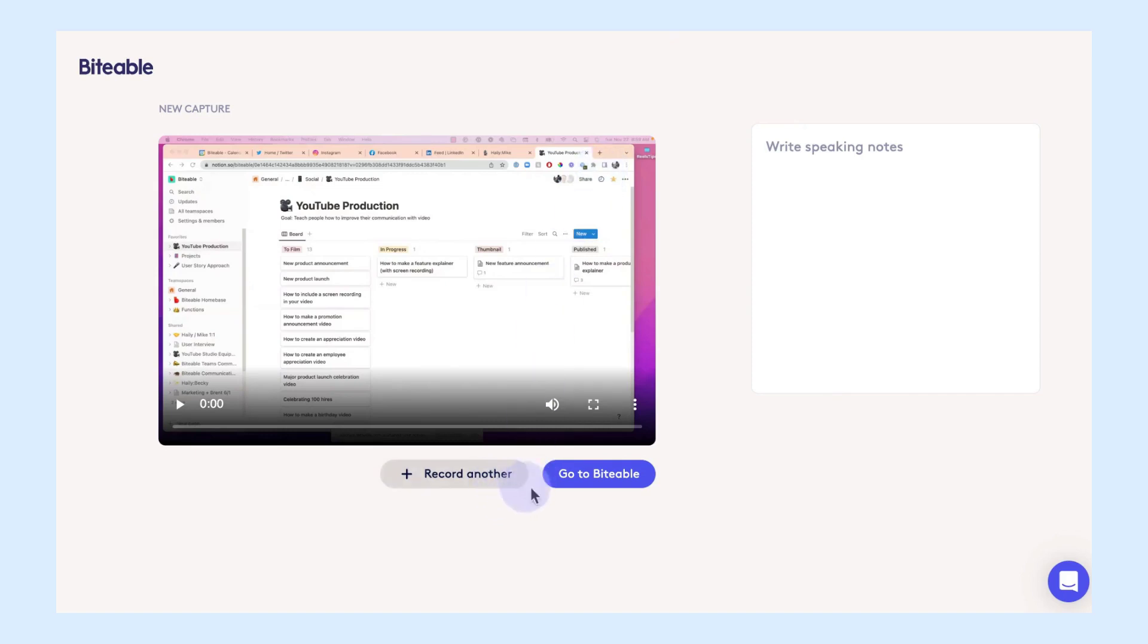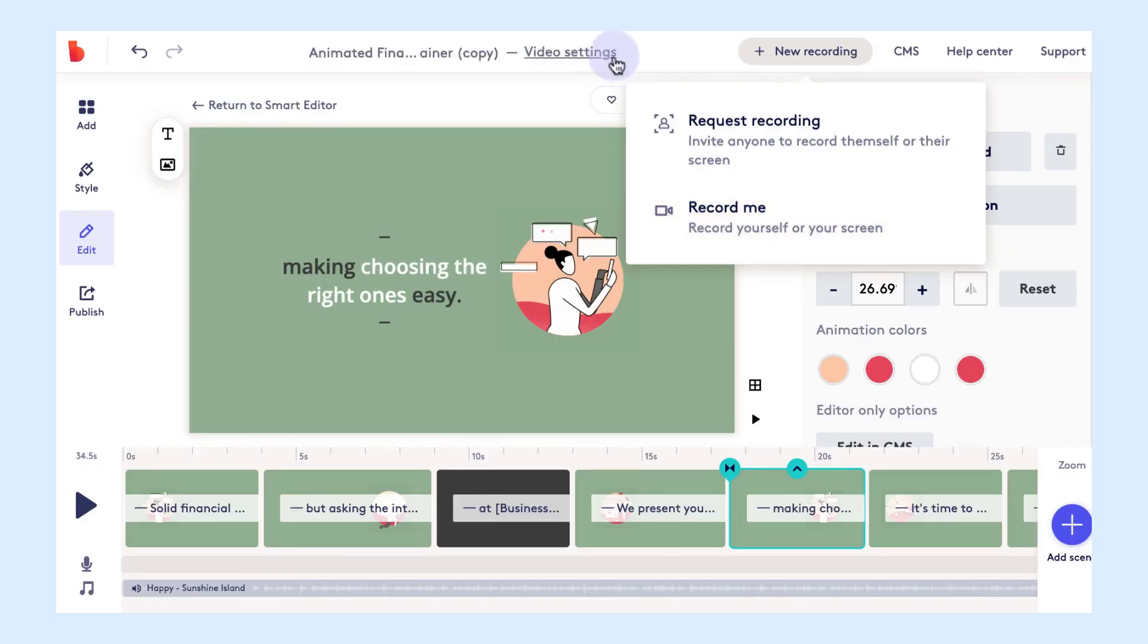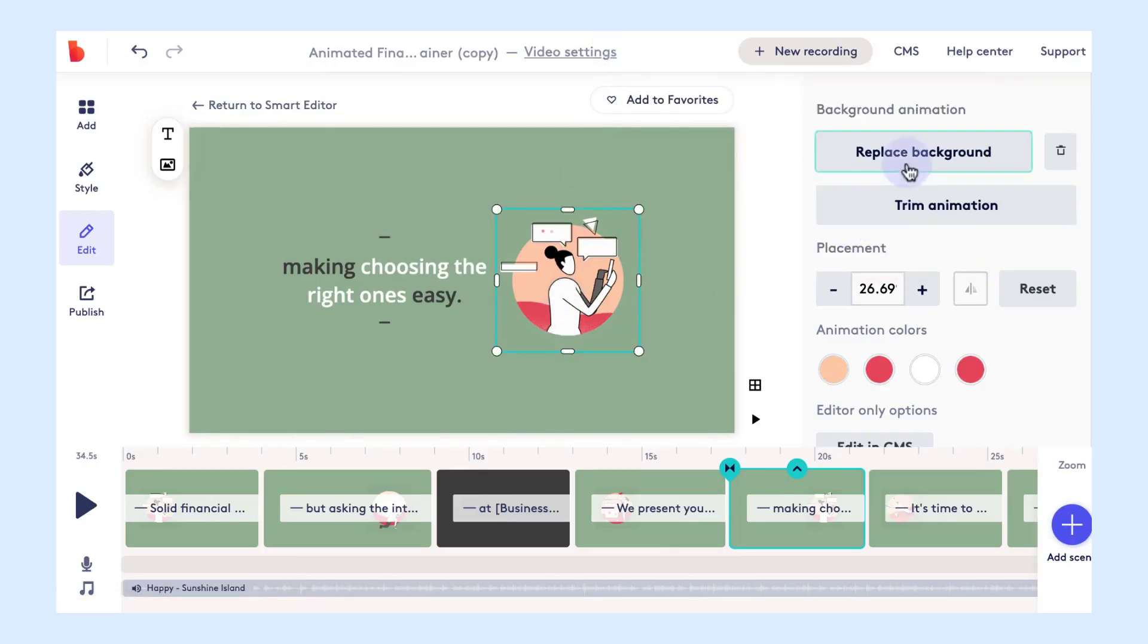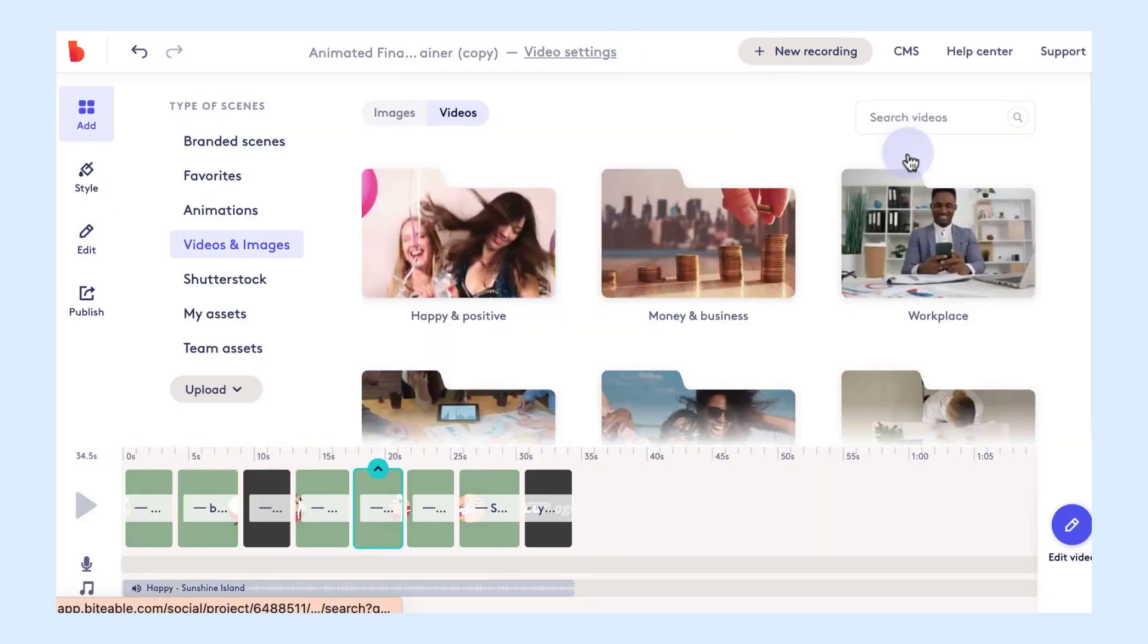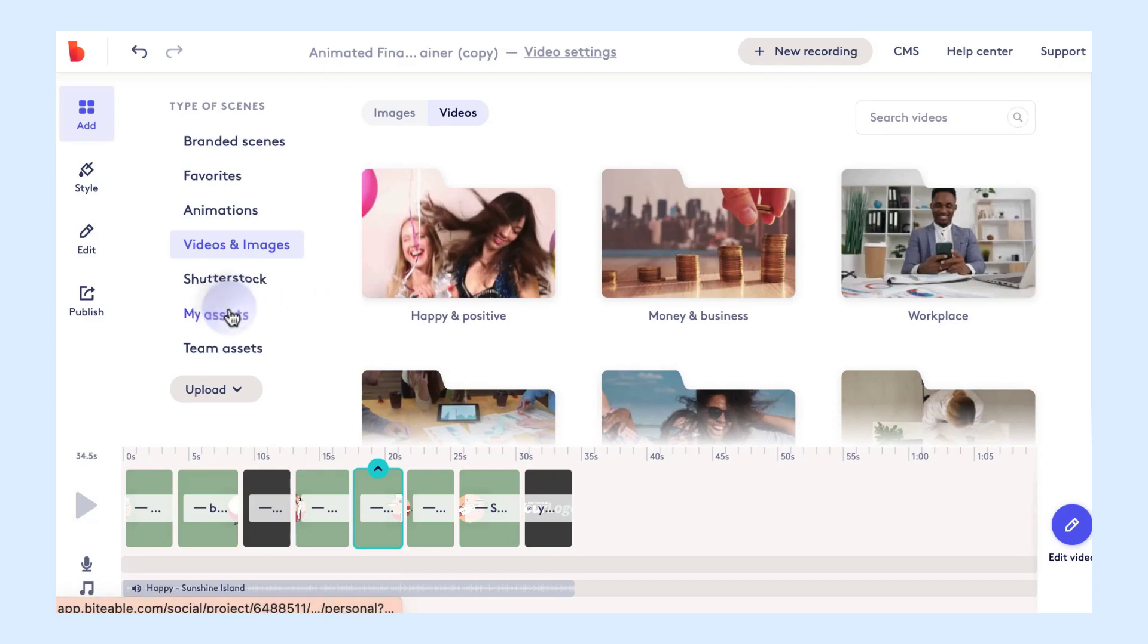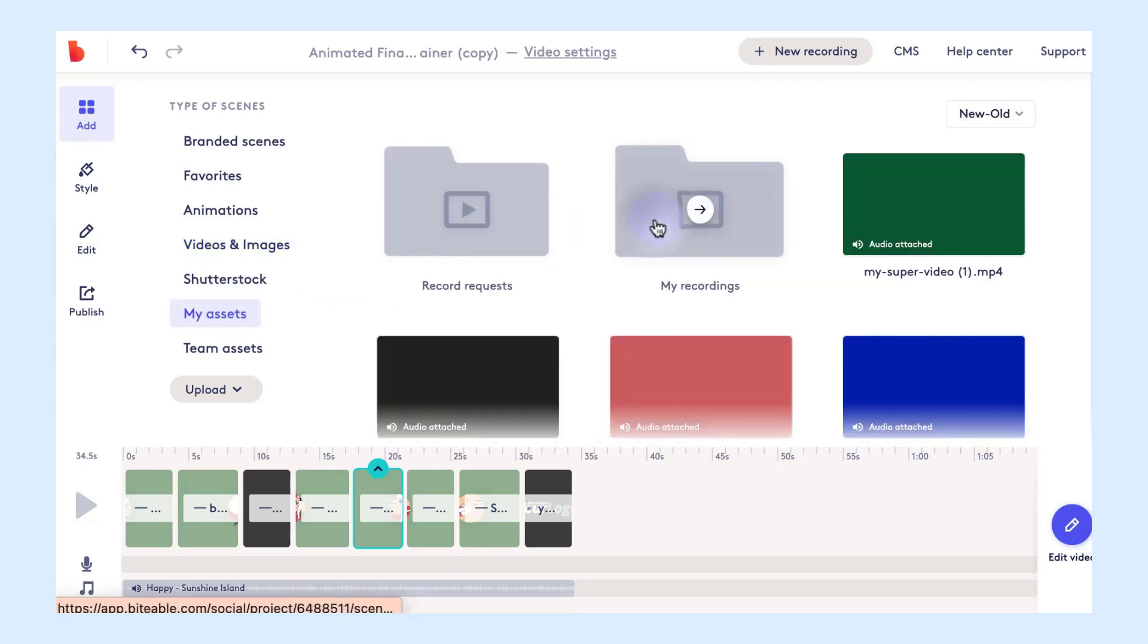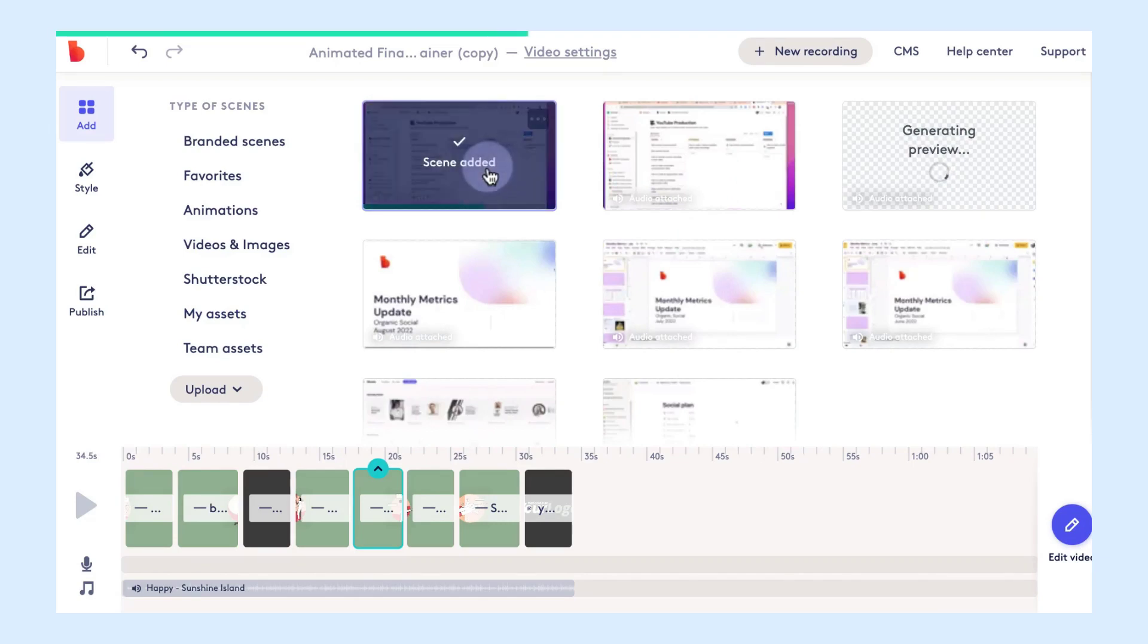So now you can either choose to record another video or just pop back over to your Biteable video and from here you'll be able to click replace background and then head into that assets folder that I just mentioned and then click my recordings and then you will be able to see the screen recording that you just recorded.